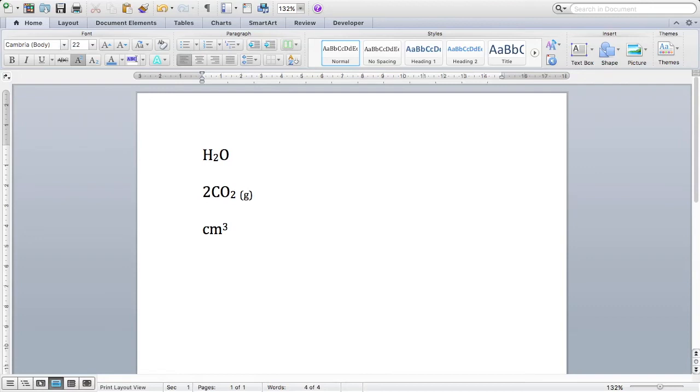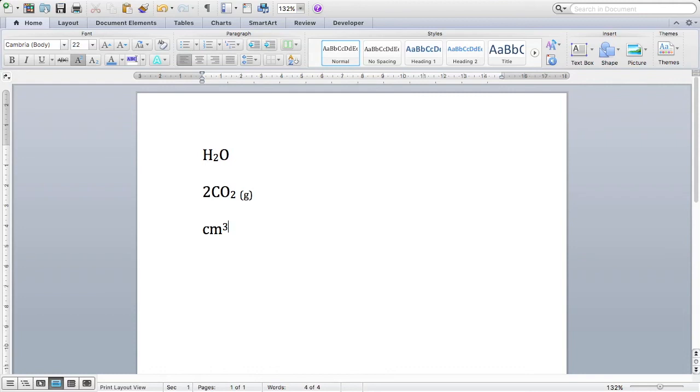Now there is a keyboard shortcut for superscripts as well. So on a Mac, you hold CMD and SHIFT, and then press the equals button. And in Windows, you hold CTRL and SHIFT, and press plus. Great. So that is subscripts and superscripts for Word.